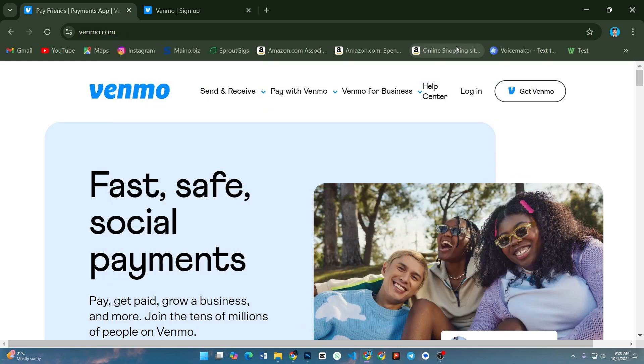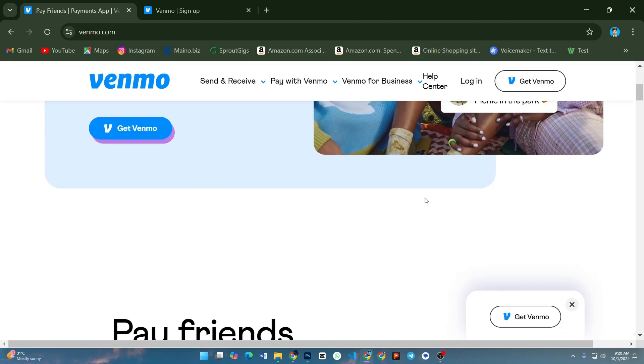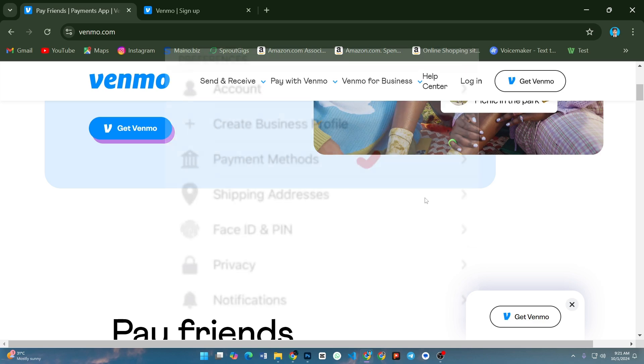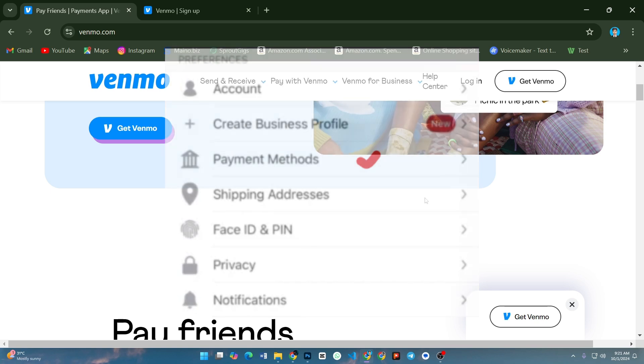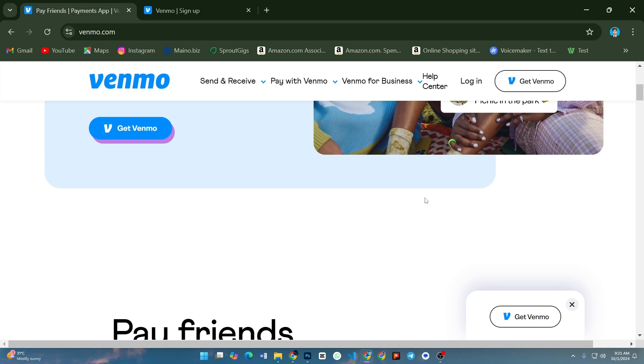After that, update your Venmo information. Open the Venmo app and go to the settings menu. From there, select payment methods and click on the card that's causing the issue. Double-check that the zip code matches your billing address. If needed, edit the zip code and save the changes.